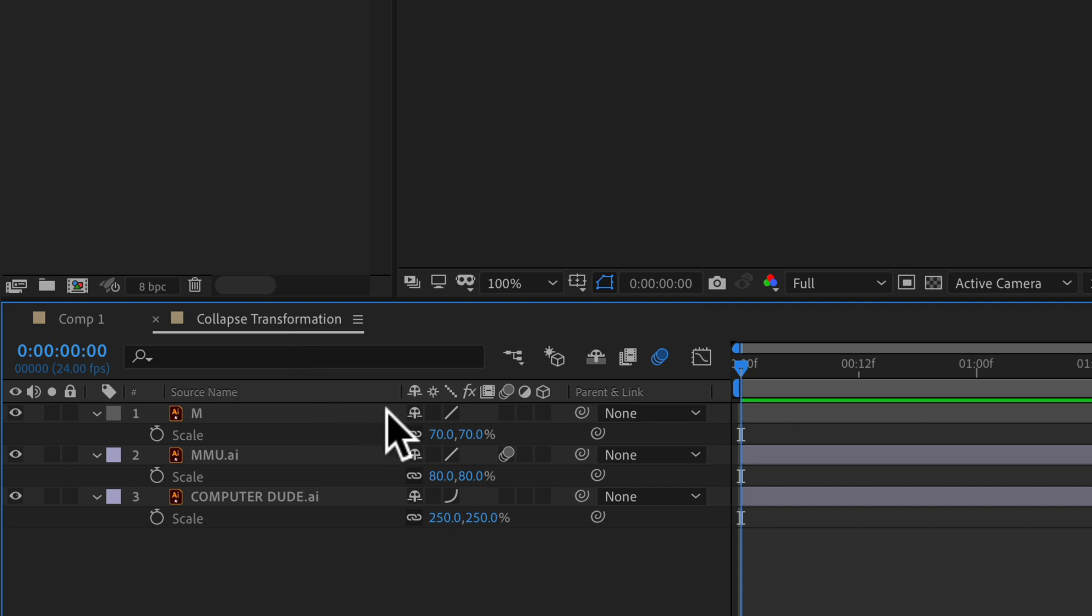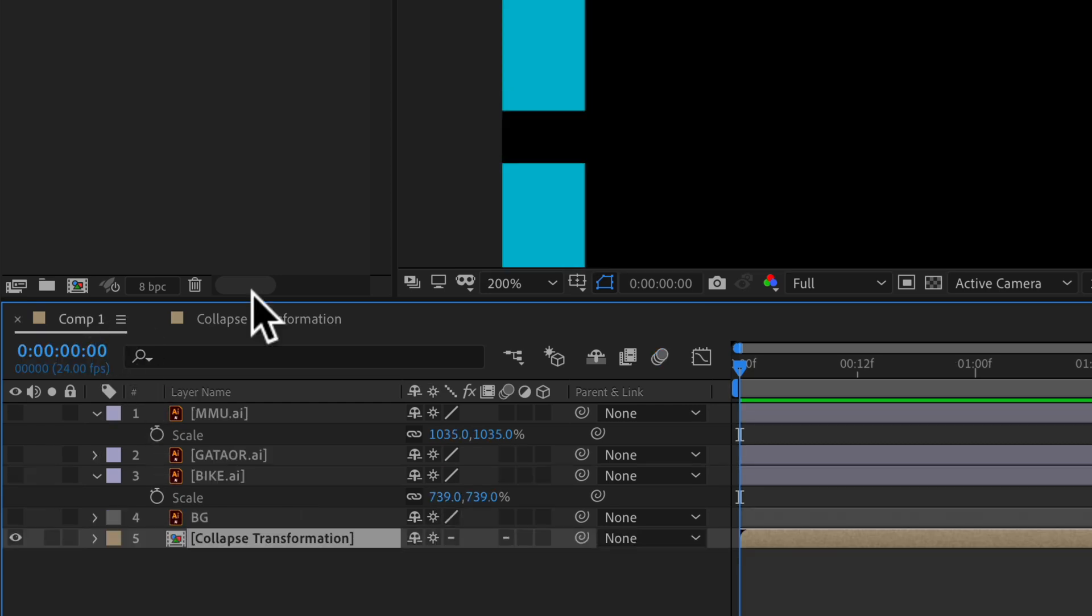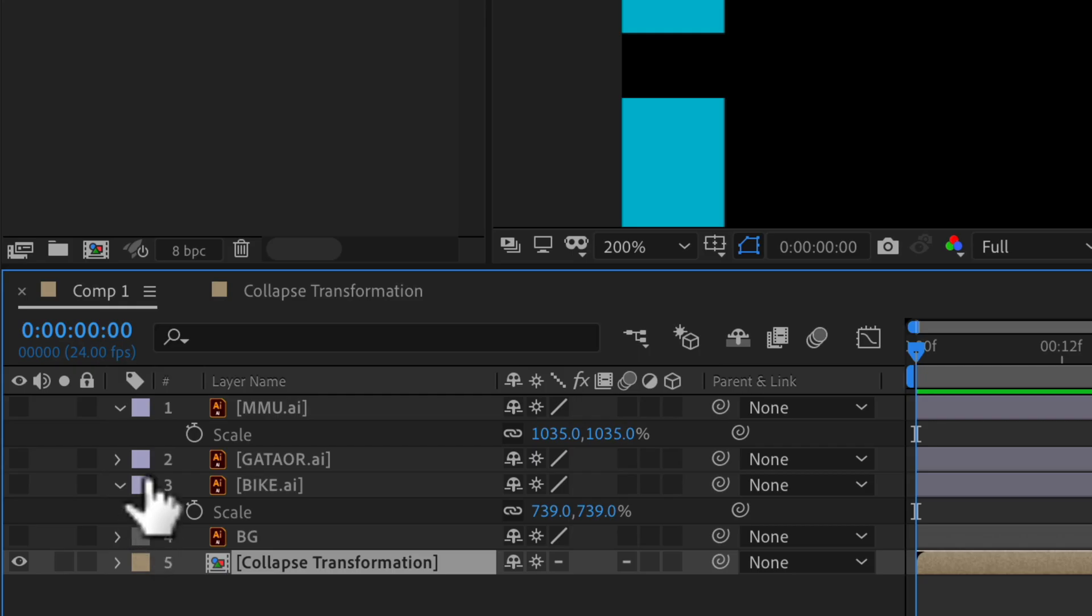If I go back into the pre-comp or the nested comp, and turn on the continuously rasterize for all the layers again, and go back to the main comp, you'll see now it's nice and sharp.